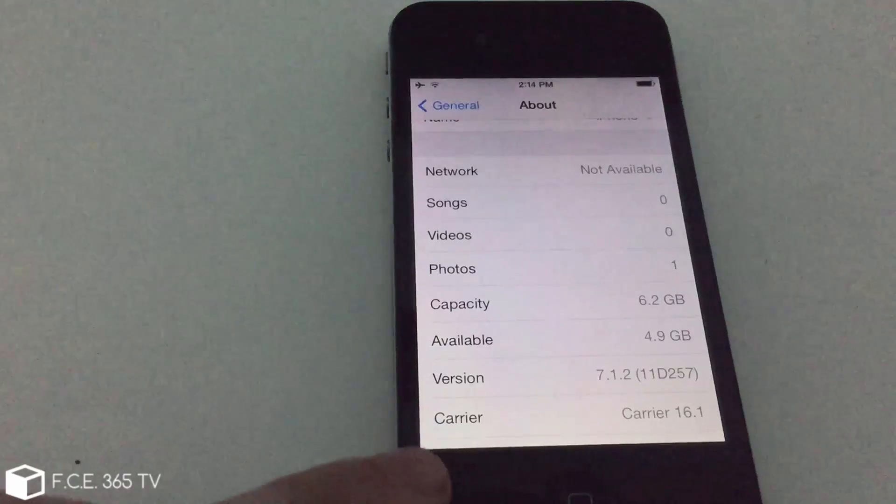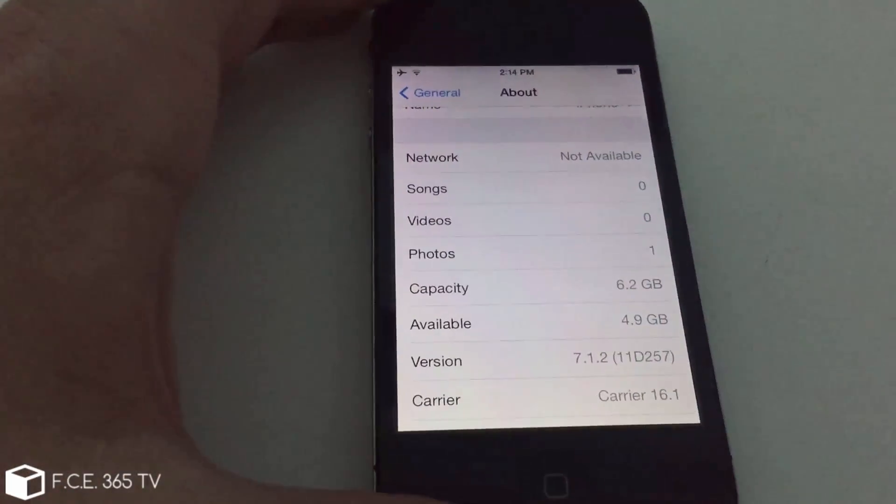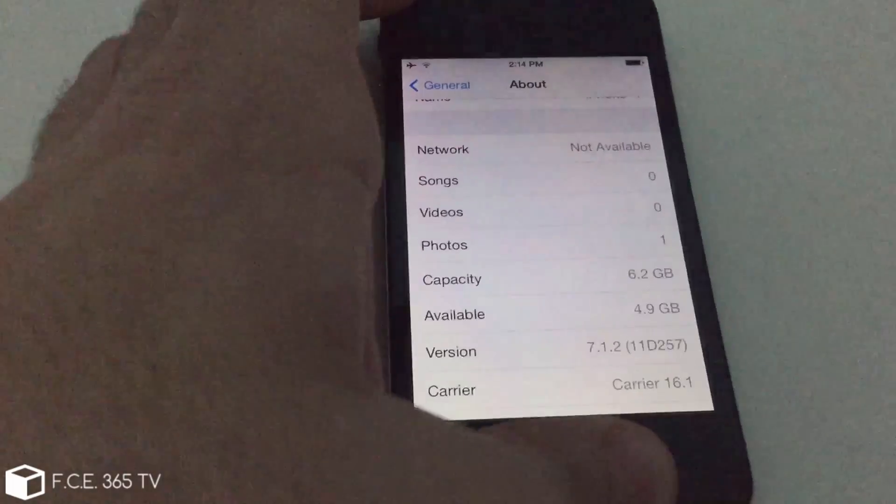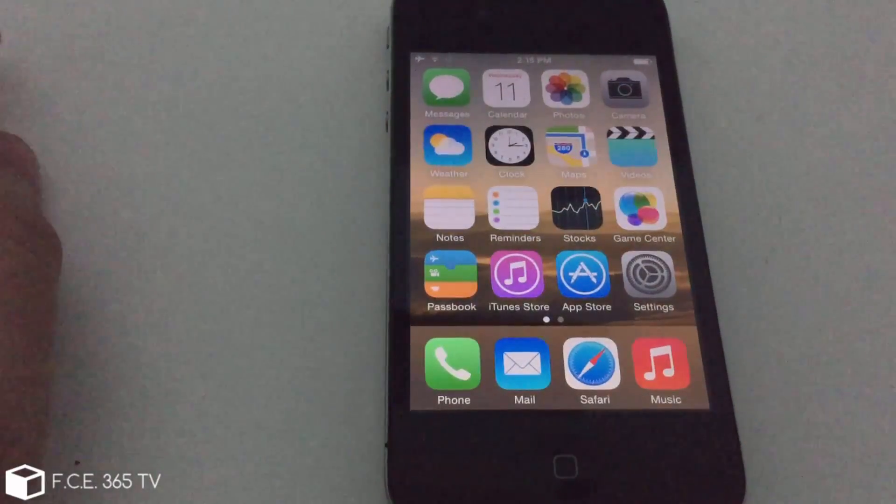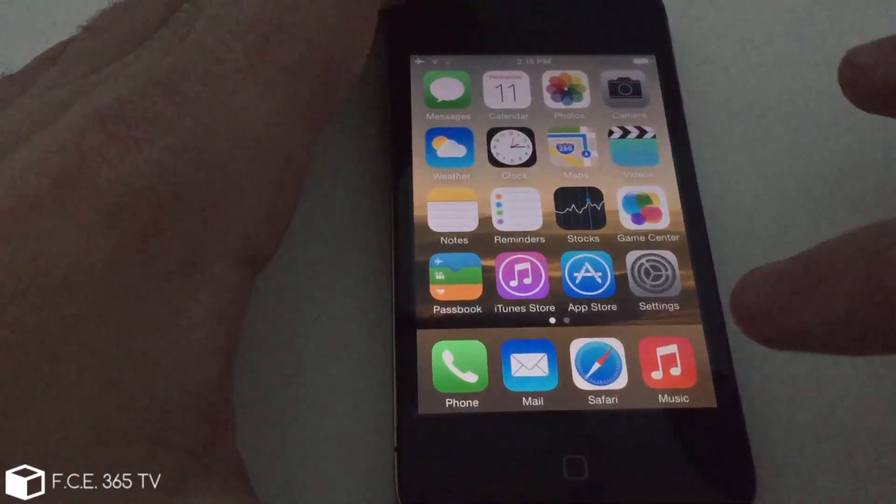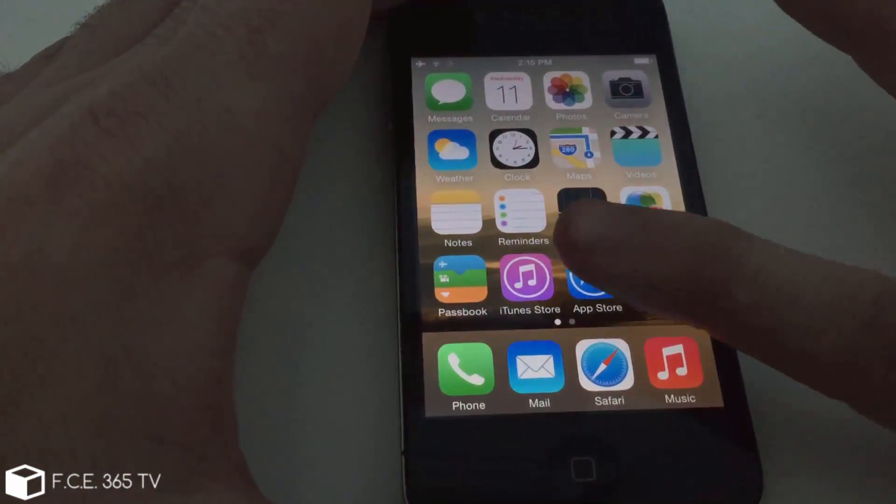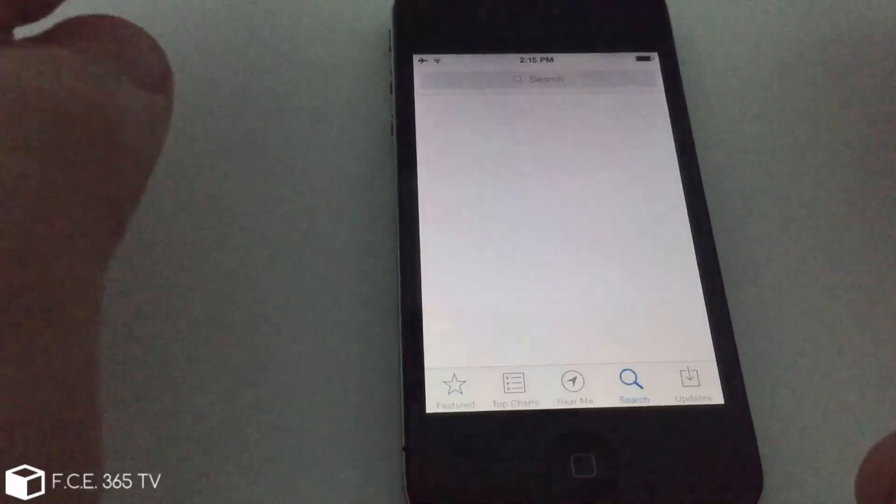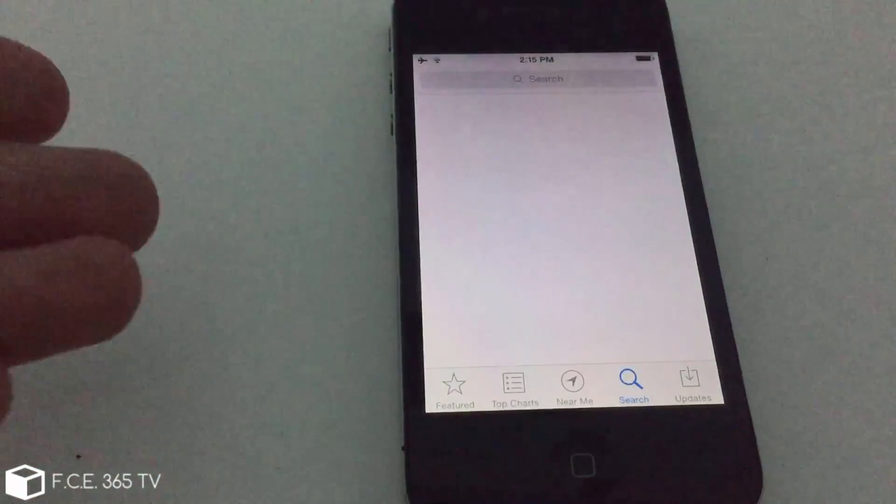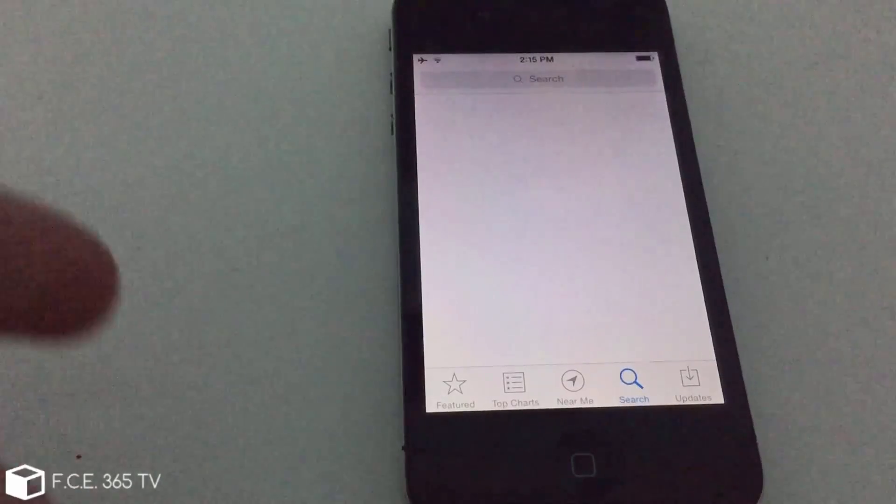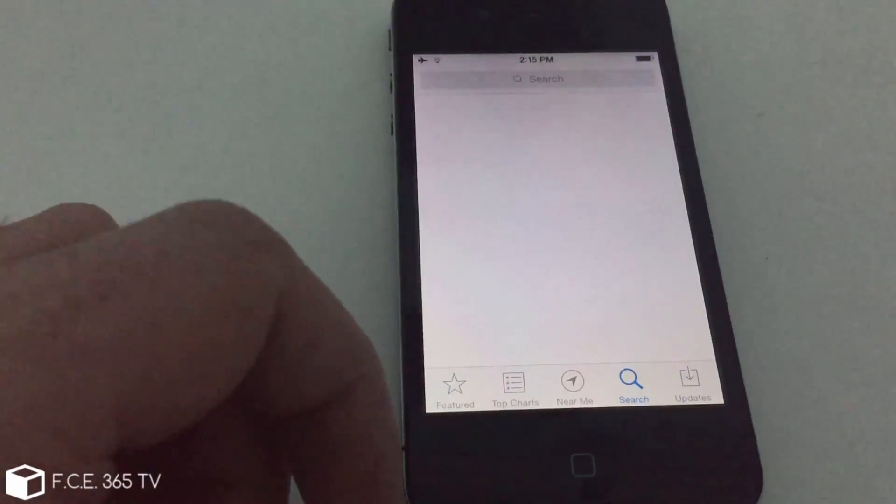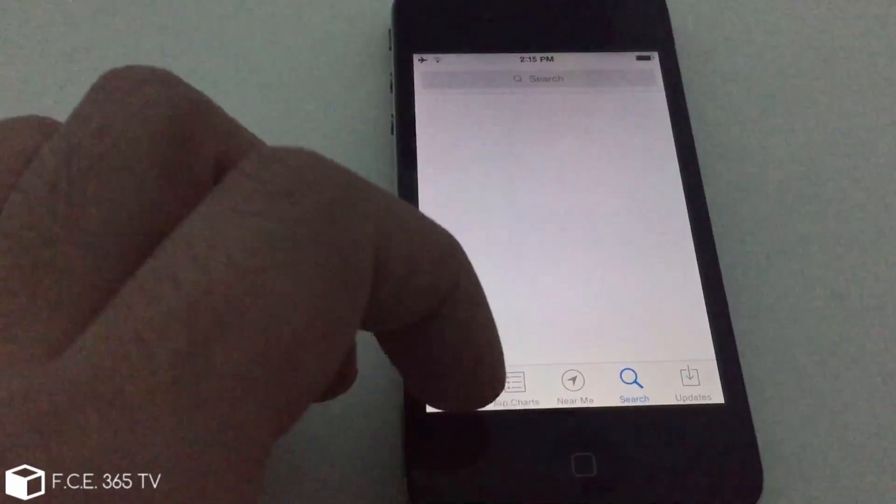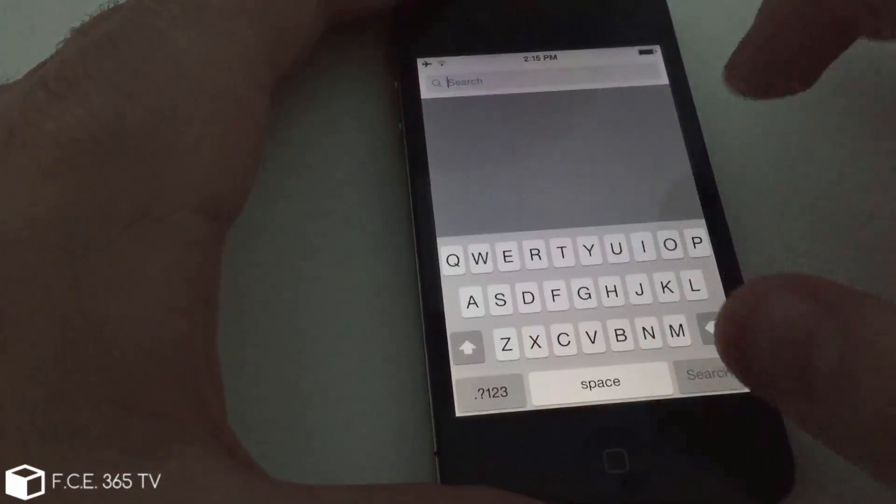As you can see, it's the same iPhone 4 running iOS 7.1.2 for which Instagram is no longer available because it requires iOS 8, but not anymore. I'm going to go now to the App Store and make sure it's signed on the same account as the computer, and I need to search for Instagram now.